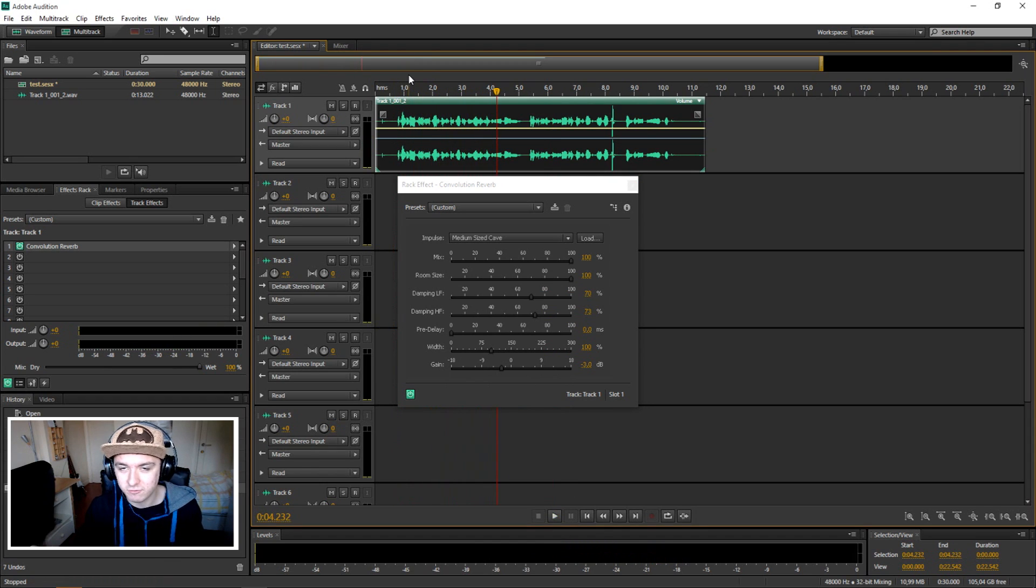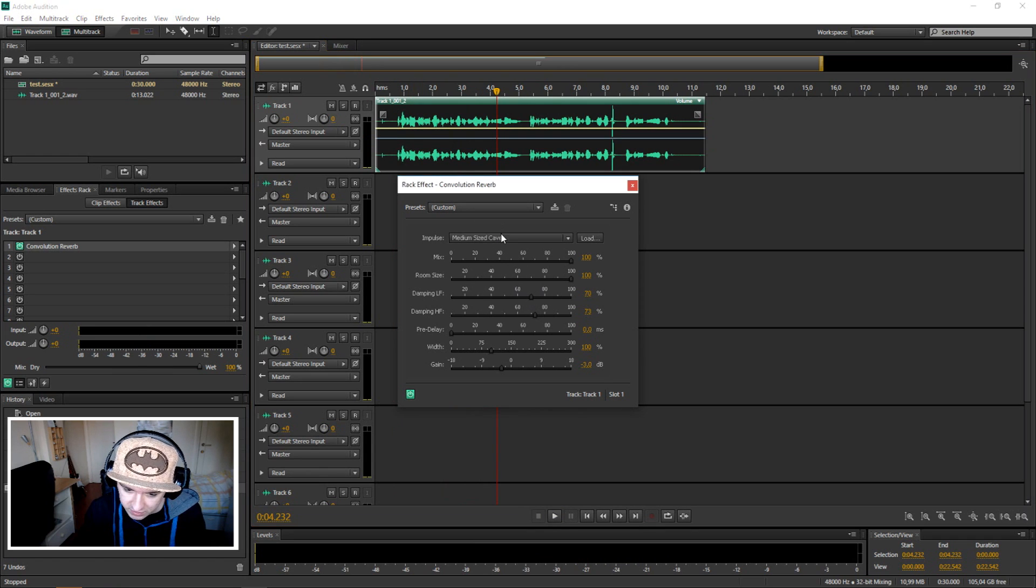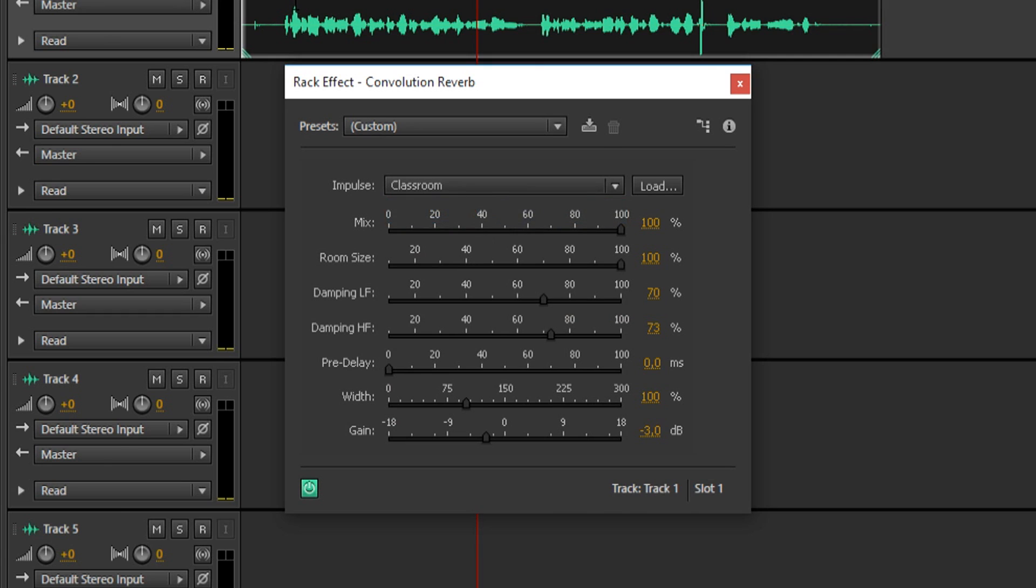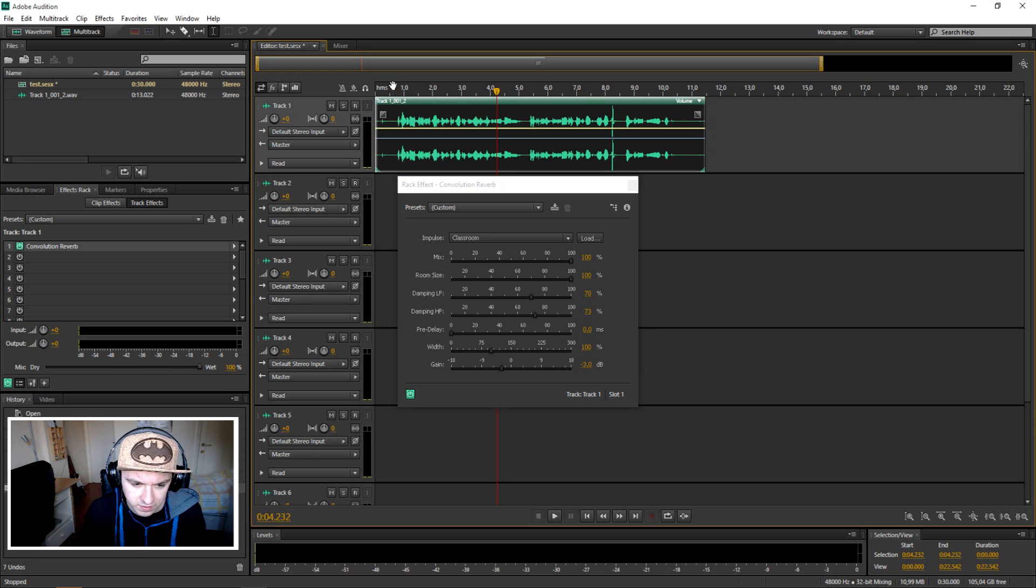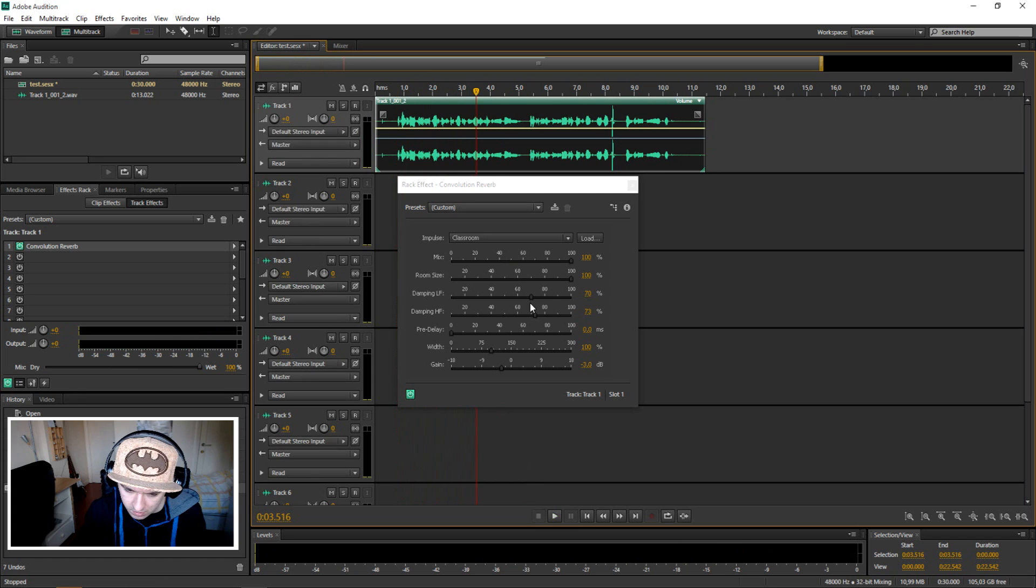So you can mess around with it yourself if you want to make it more precise. Let's say you want to have a classroom - that sounds like this.